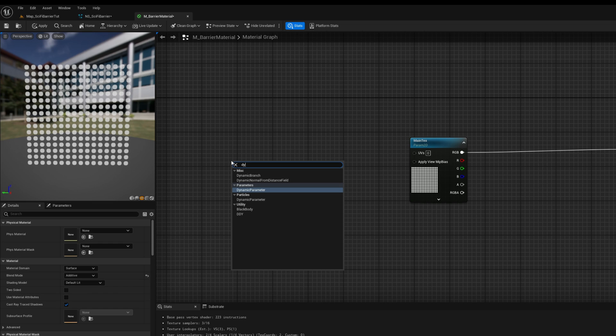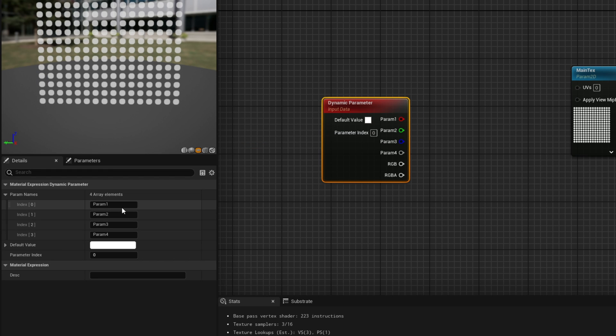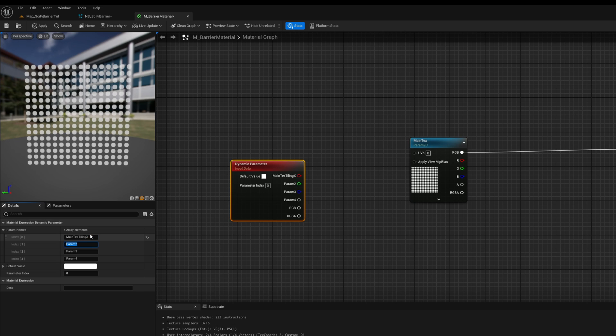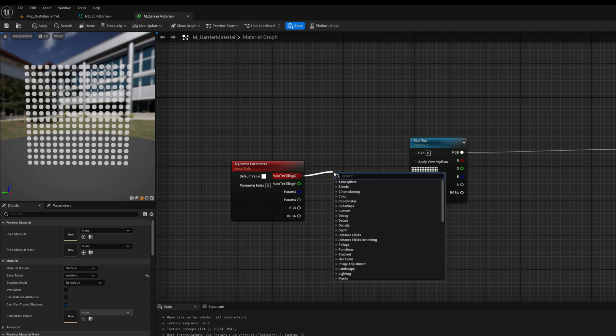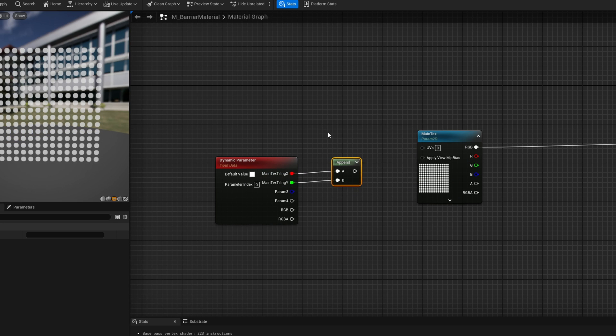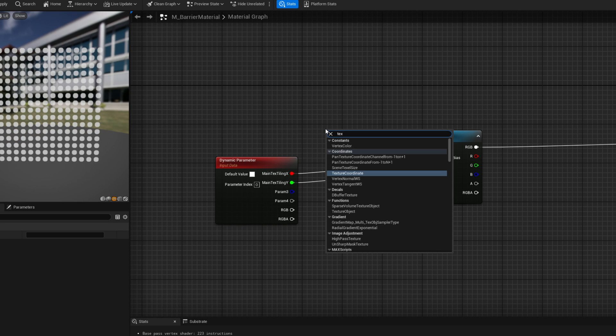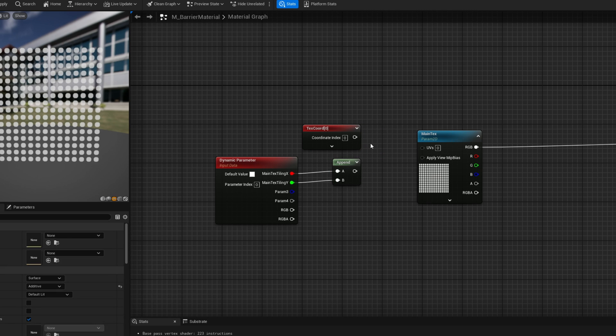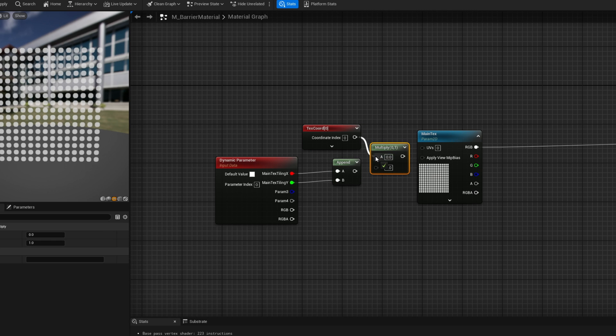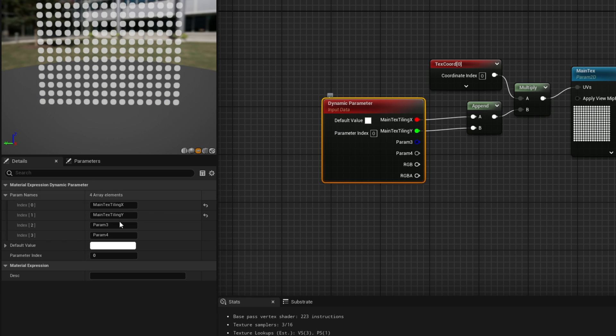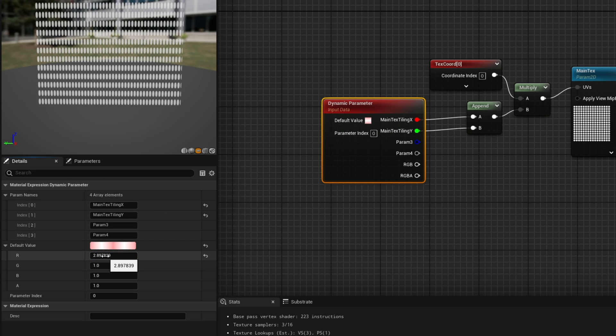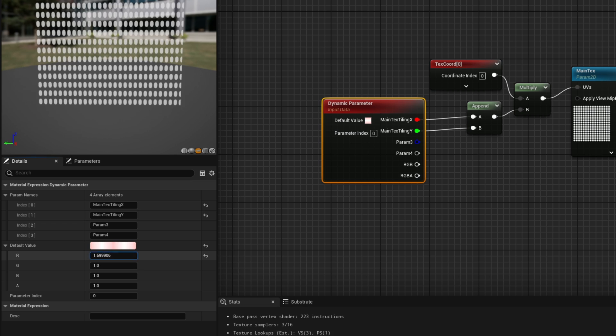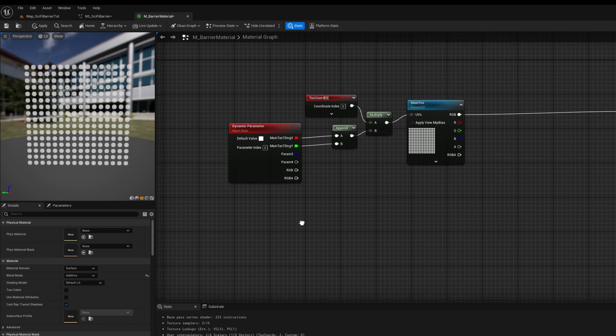Now there's a couple ways of doing this, but I like to use a dynamic parameter node to control the texture tiling on the X and on the Y, so we can adjust it to the barrier. And for this to work, we need to join the X and Y. We are going to use an append node. And then we need the texture coordinates, essentially the UVs. If we multiply these two together and connect these to UVs of the main texture. On the dynamic parameter, now we can control the tiling of this texture, as you can see. I'm going to leave it at 1 and 1. Looking good.